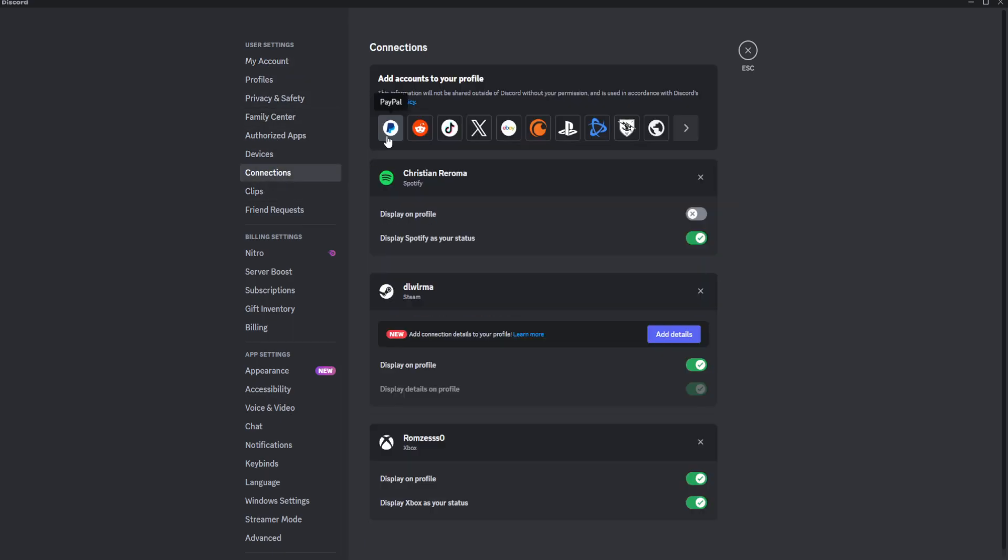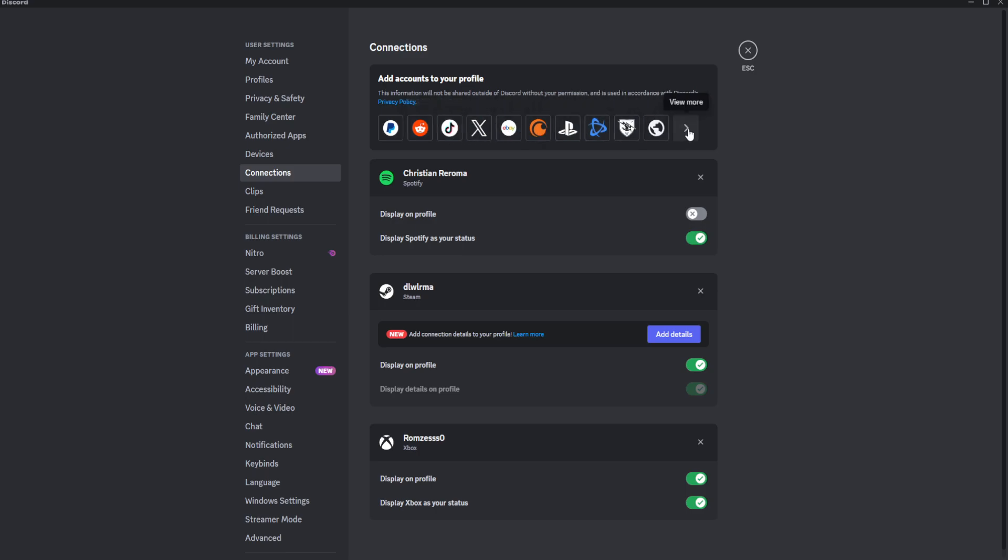As you can see, you can add a bunch of different platforms to your profile. If you can't see Instagram right here, simply click on View More, and you should see an Instagram icon right here.